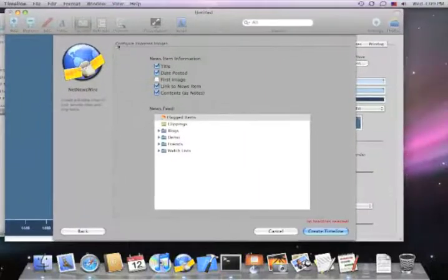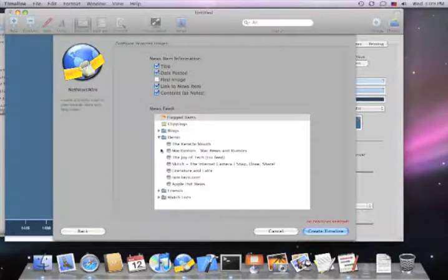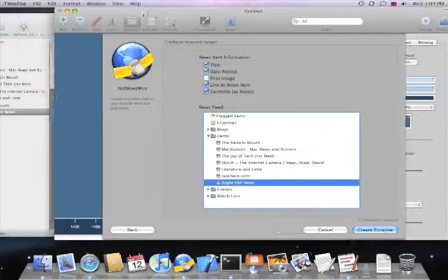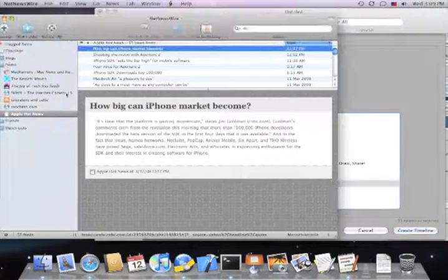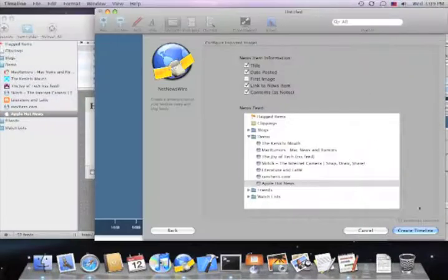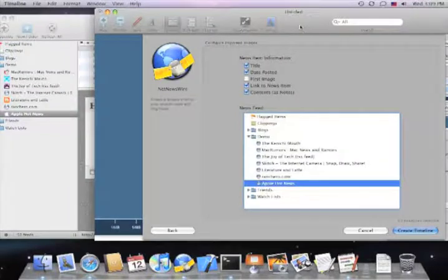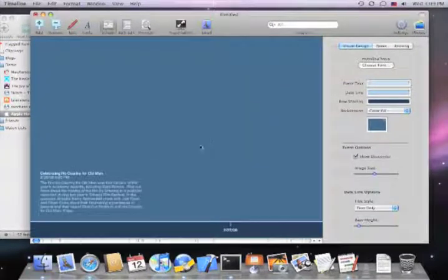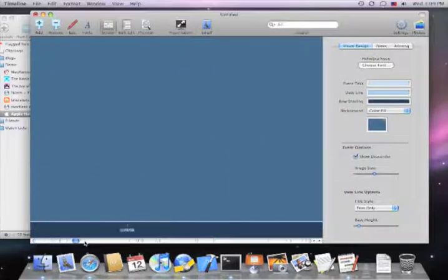I'll just select the timeline from this list of subscriptions that matches NetNewsWire, and in a few seconds, this Apple Hot News Timeline will be created automatically for us. And here it is.